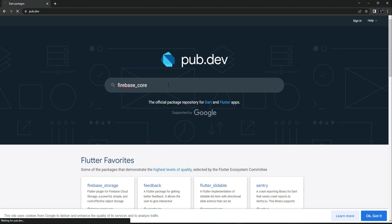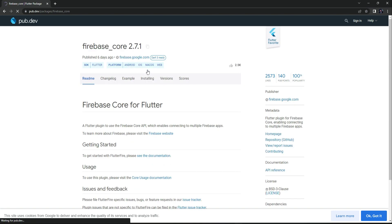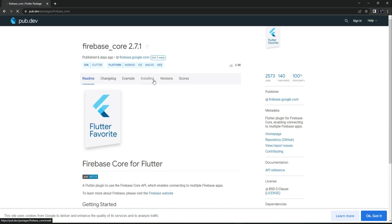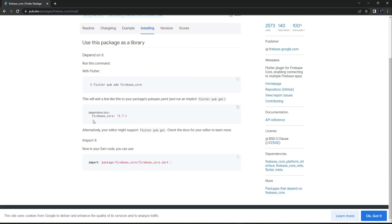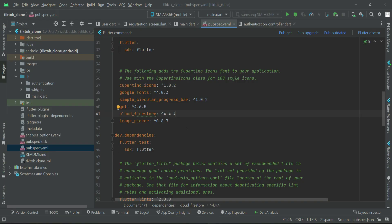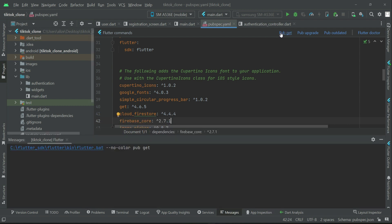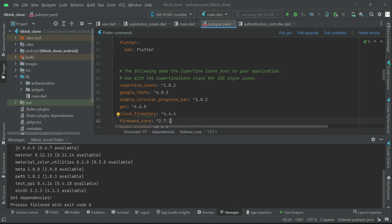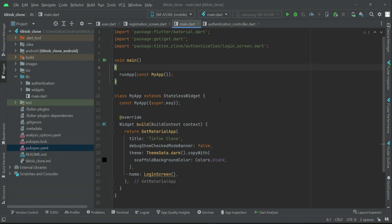And this one, firebase_core installing. Copy this firebase_core, come back to the project and simply add that here. Pub get. Added successfully. Now let's come back to the main.dart and let's initialize Firebase.